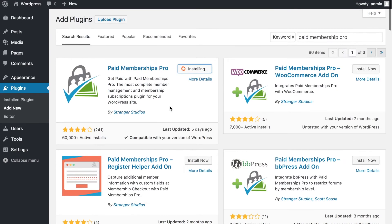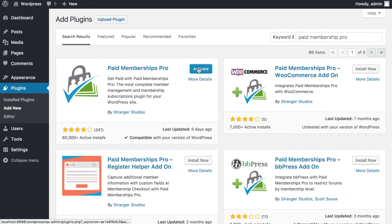Paid Membership Pro is fully customizable on the basic plan. They also have premium versions you can upgrade to, but the free stock version works absolutely fine. Now that it's installed, all we need to do is activate it — we're going to activate Paid Membership Pro right now.